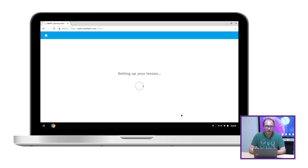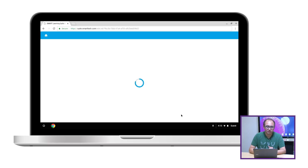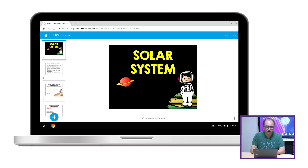Once the lesson has imported, you can very easily edit it. So for example, the very first thing I'm going to do is to change the name of my lesson to something a little bit easier to read — so, the solar system.